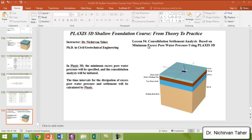Hello everyone, welcome back again to the PLAXIS 3D Shallow Foundation course, from theory to practice. This is Lesson 54 and we are going to do a consolidation settlement analysis.